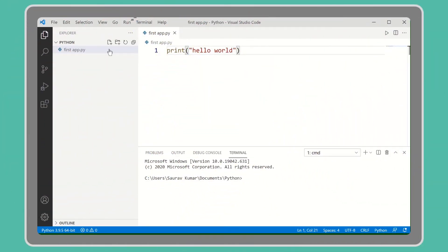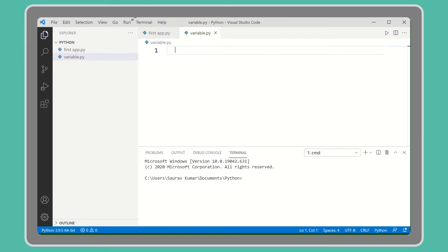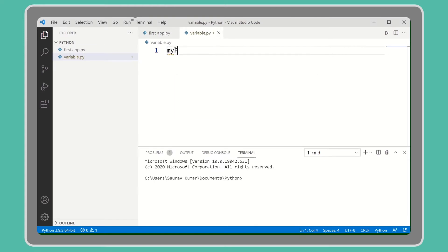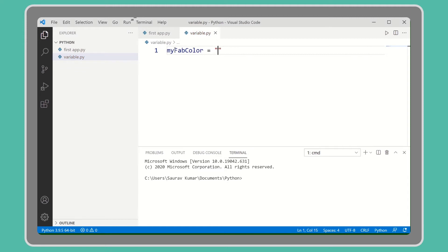Let's create a new file, name it variable.py. Now let's create a new variable named myFabColor and store a color name, let's say yellow.